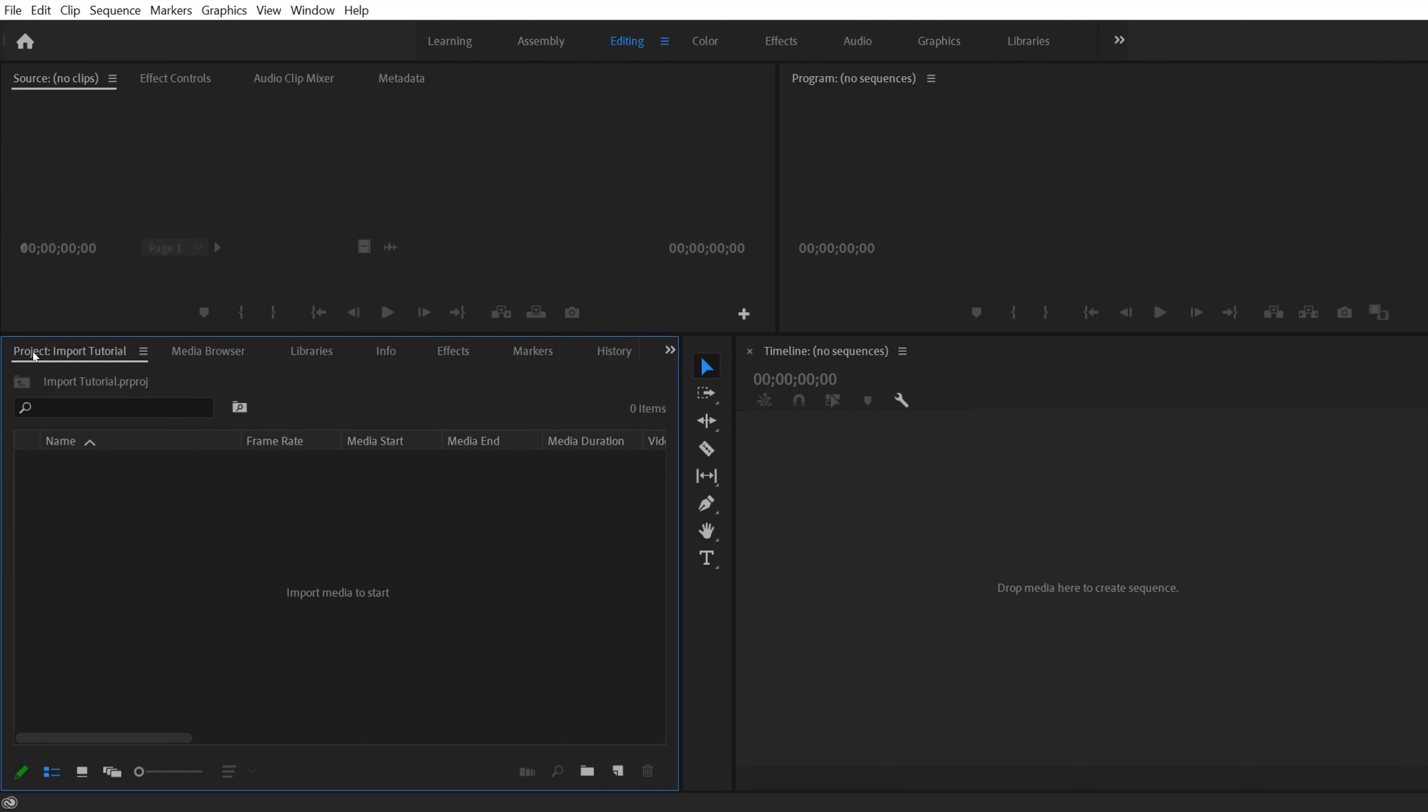What you're looking for, because yours might be somewhere else, is this project panel right here. And the name of my project is import tutorial, and this is where we're going to import our footage to and it's going to show up down here.